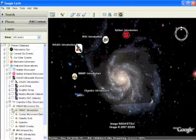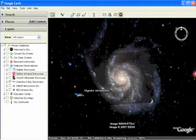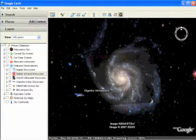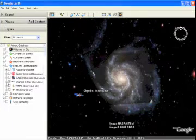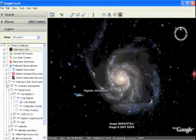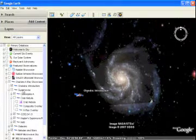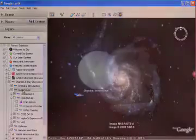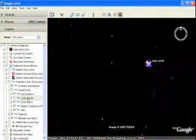Now let's explore the new Chandra layer that comes standard whenever Google Sky is downloaded. The Chandra layer is divided into three different categories. The first is supernovas, which are the debris fields from exploded stars. You can fly to such famous objects as the Crab Nebula.